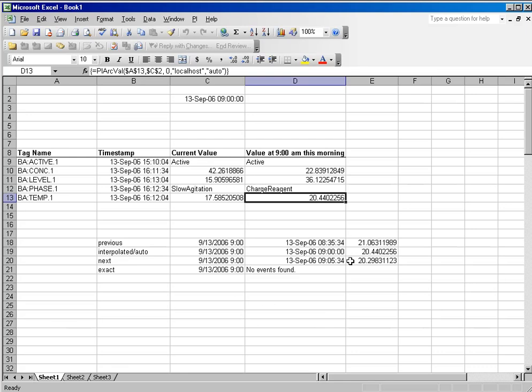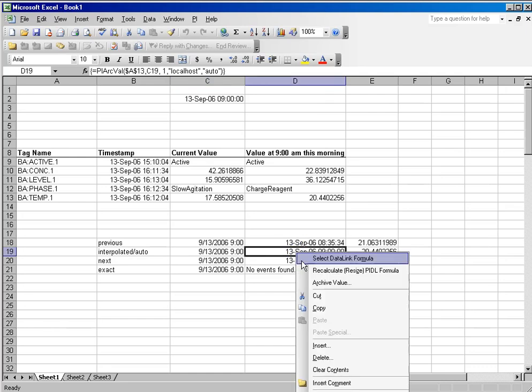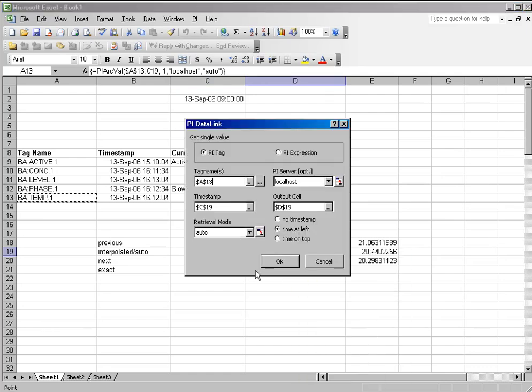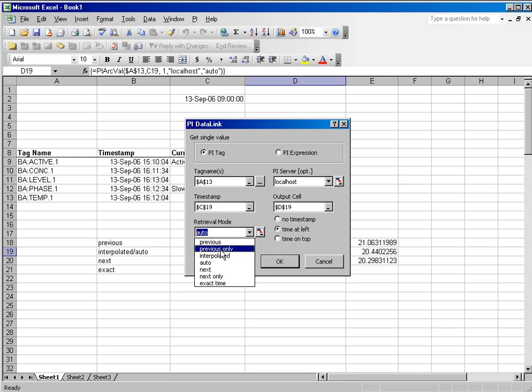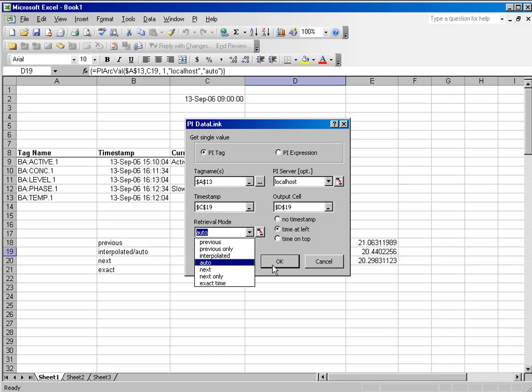And you will notice that when we ask for a value at 9am, the default method is auto, and auto pretty much does the same things as interpolated. Previous pretty much does the same thing as previous only. Previous actually means at that time or previous, so if you did hit the number right on, the previous and the exact time would be the same.